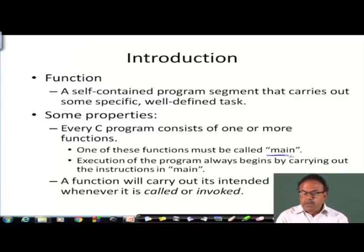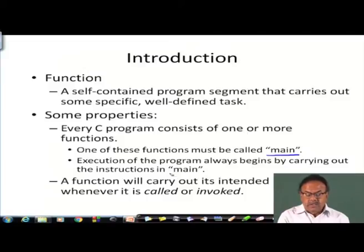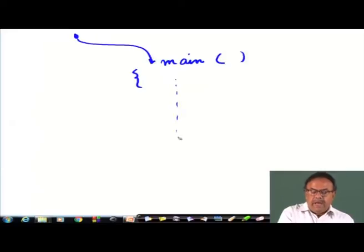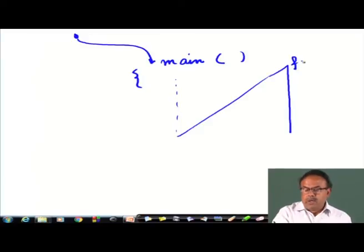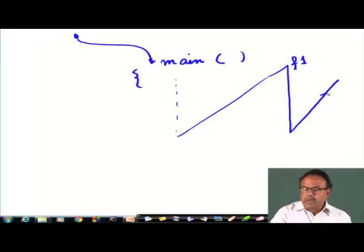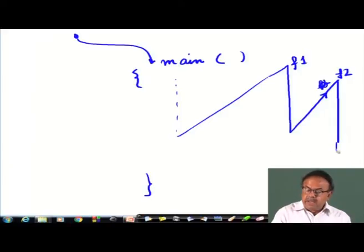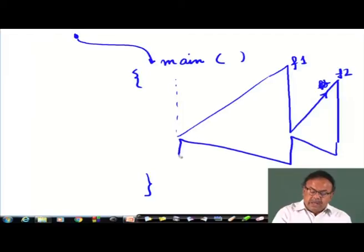One of these functions must be called main, and the execution of the program always begins by carrying out the instructions in main - that is the entry point. I cannot say main will be somewhere in the middle. The gateway is main, and then from within main I can call function f1, and from f1 go to another function f2. But the entry must be main and ultimately the exit will also be through main.